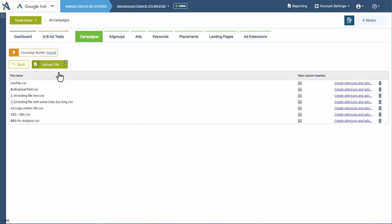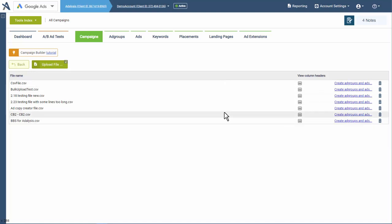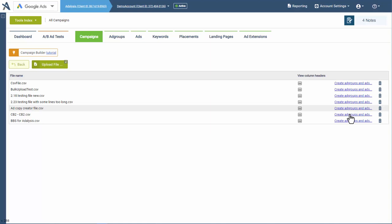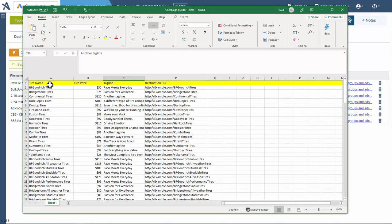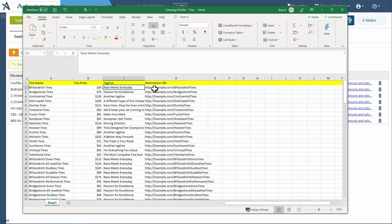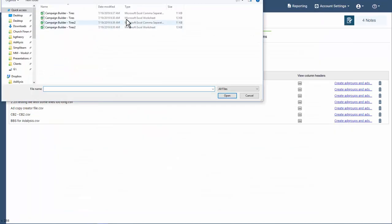When we go to the Campaign Builder tool, the first thing is we're going to choose a file. We'll walk through how to use the tool and then think about the file a bit. When you upload a file, you can see the column headers and the information you put in the file, you can remove it, and you can start to create data from it. We have a file here that includes tire names, tire prices, the tagline for that tire type, and the destination URL. It's important that it is a CSV file and not an XLS file.